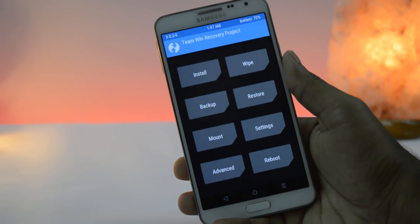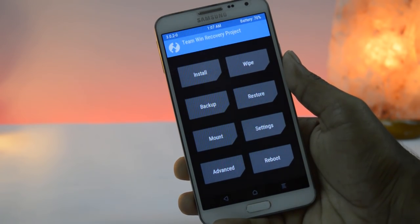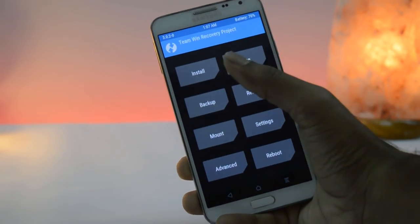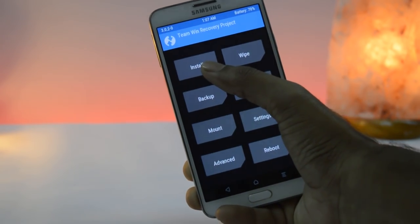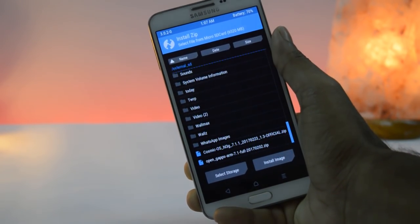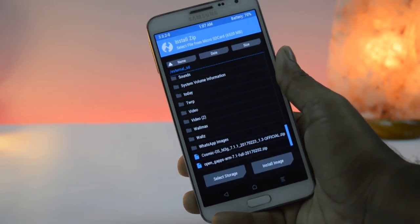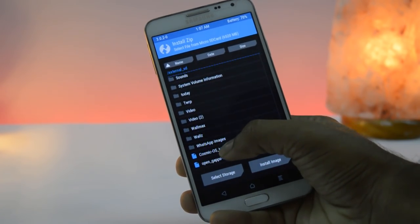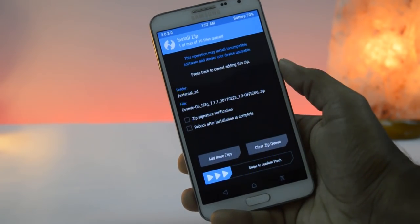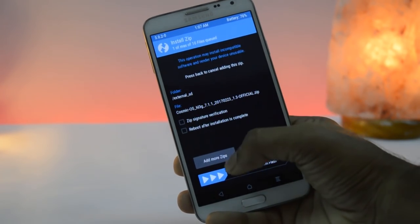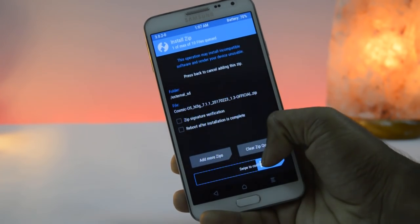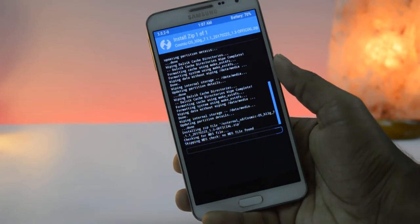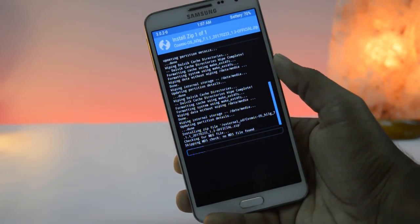After swiping, go back and click on install. Go to the folder where the zip files are saved. Here click on Cosmic Chrome zip file then swipe here. This will take 2 to 3 minutes.